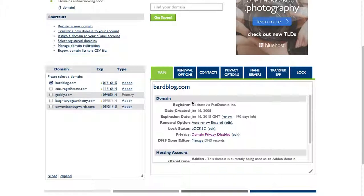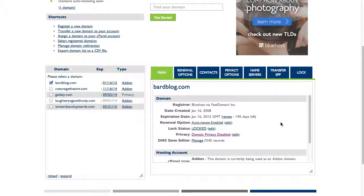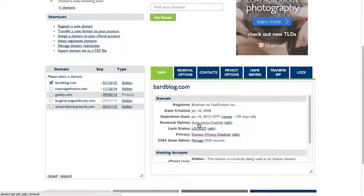First, it shows me the registrar - so it shows me that I registered and I'm paying Bluehost to have registered the domain. It shows me the date it was created, the expiration, the renewal options - is it auto-renewing or have I set it to expire.